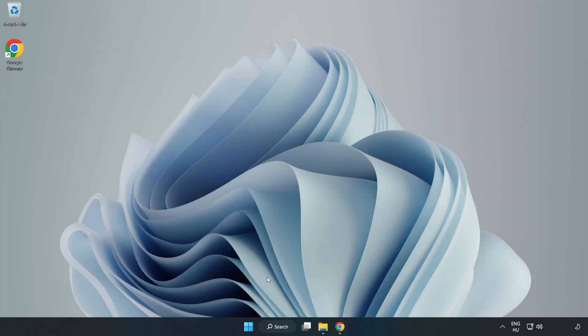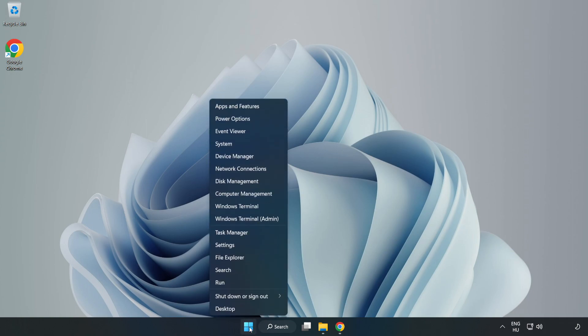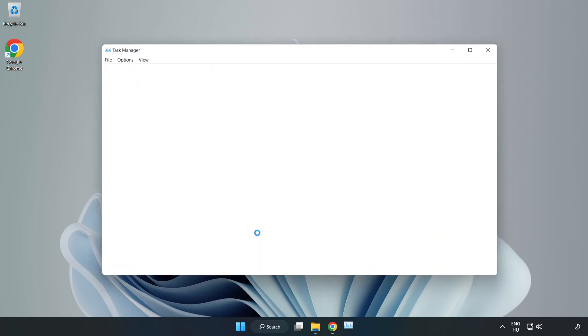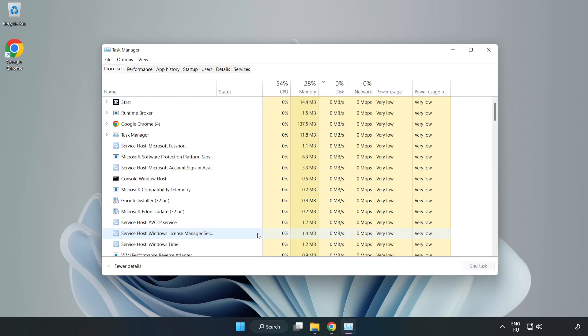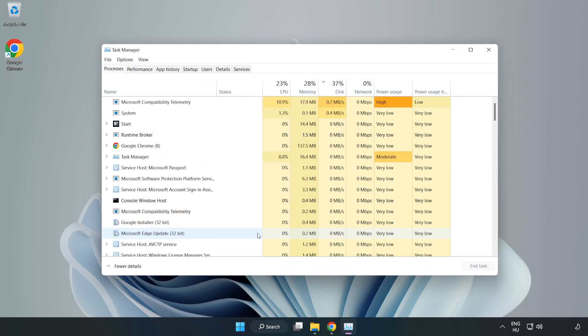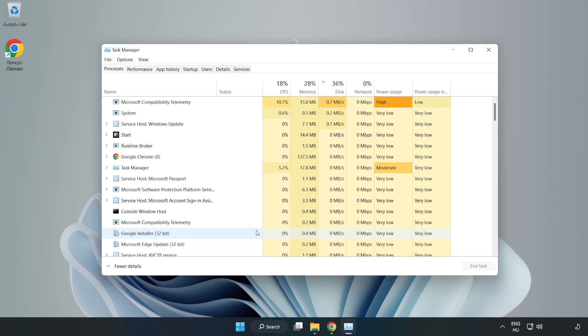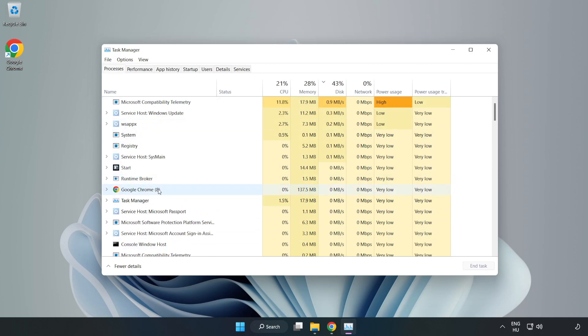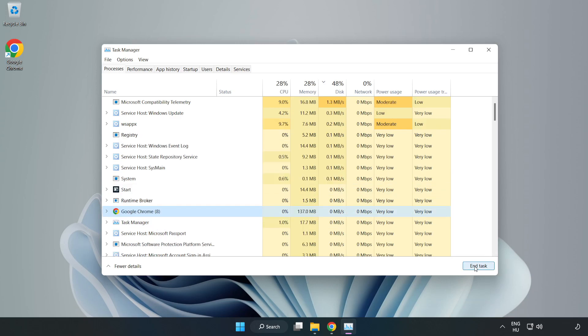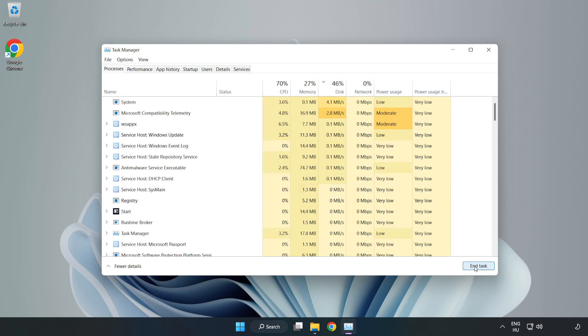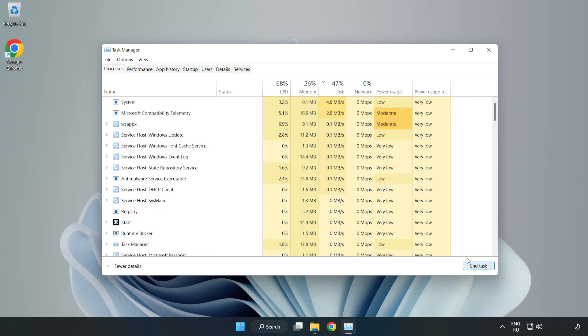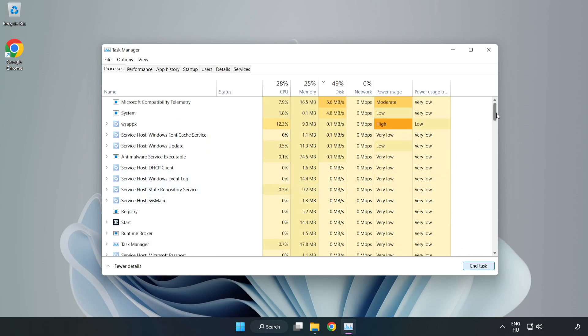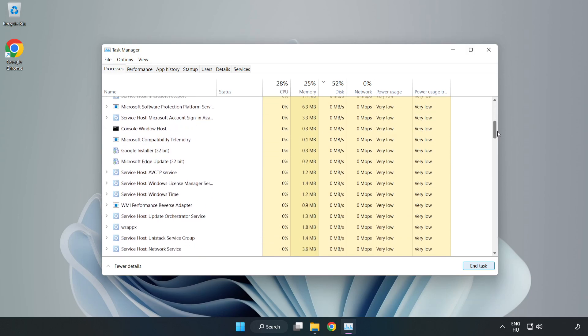Right click the start menu and open task manager. Close not used applications.